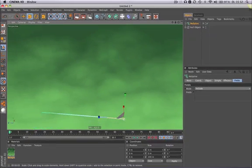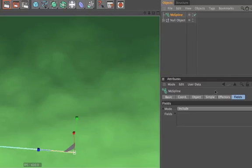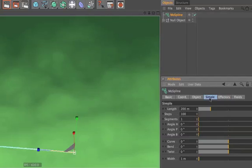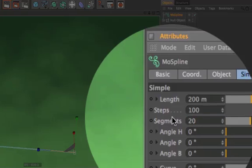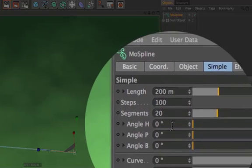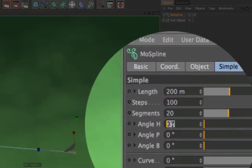When you've created the MoSpline object, go to the tab simple and change the segments from 1 to 20 and the angle H from 0 to minus 90.